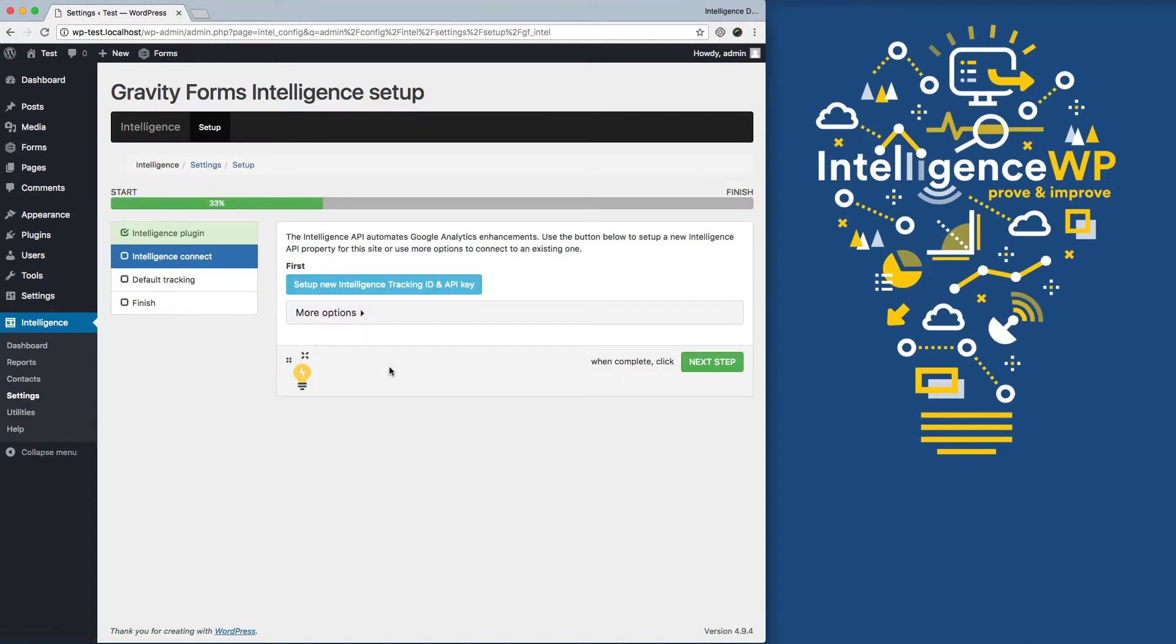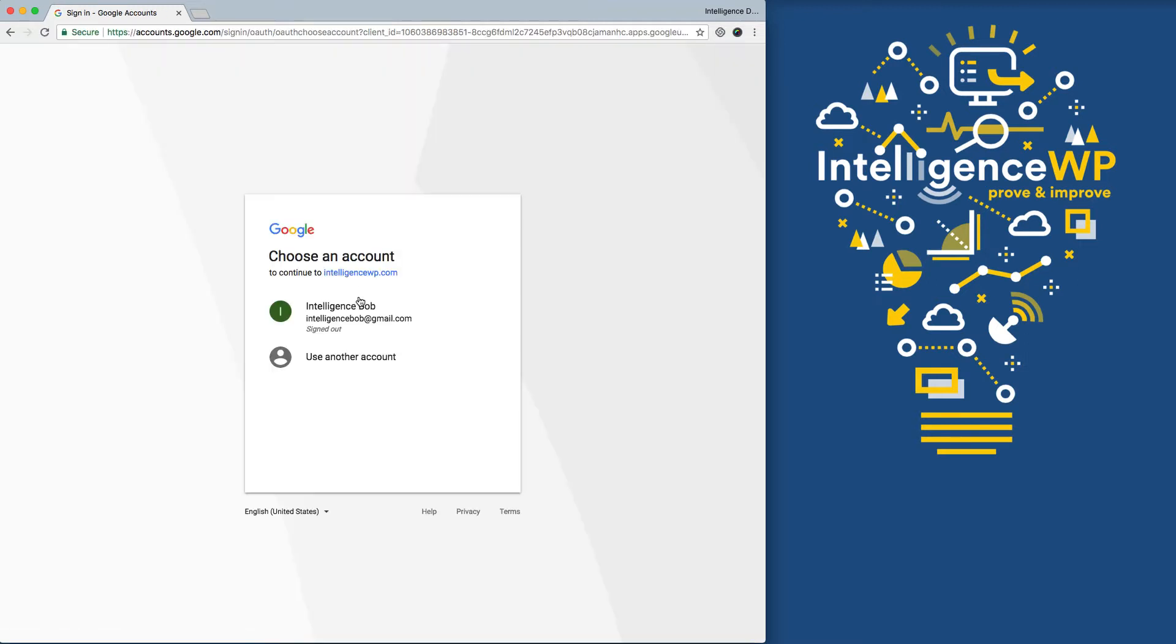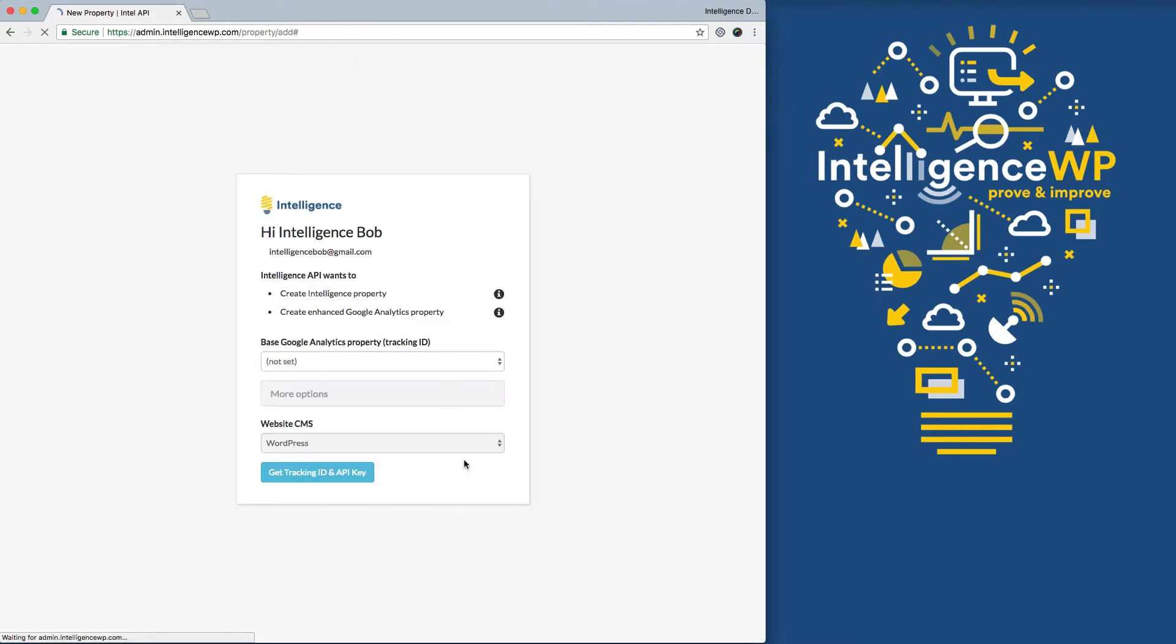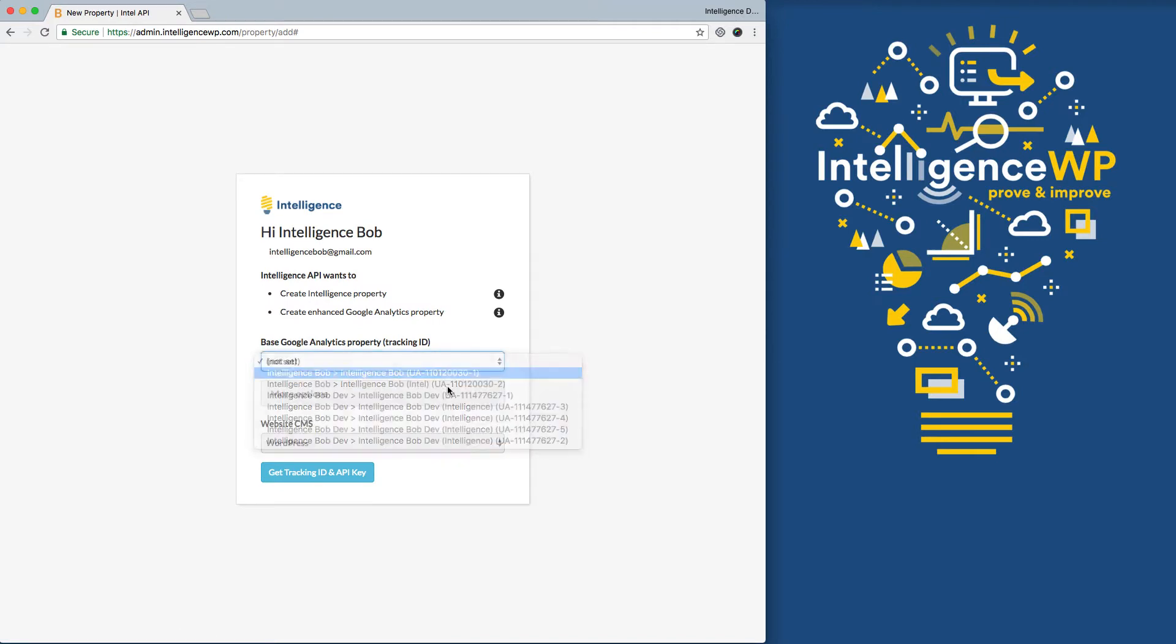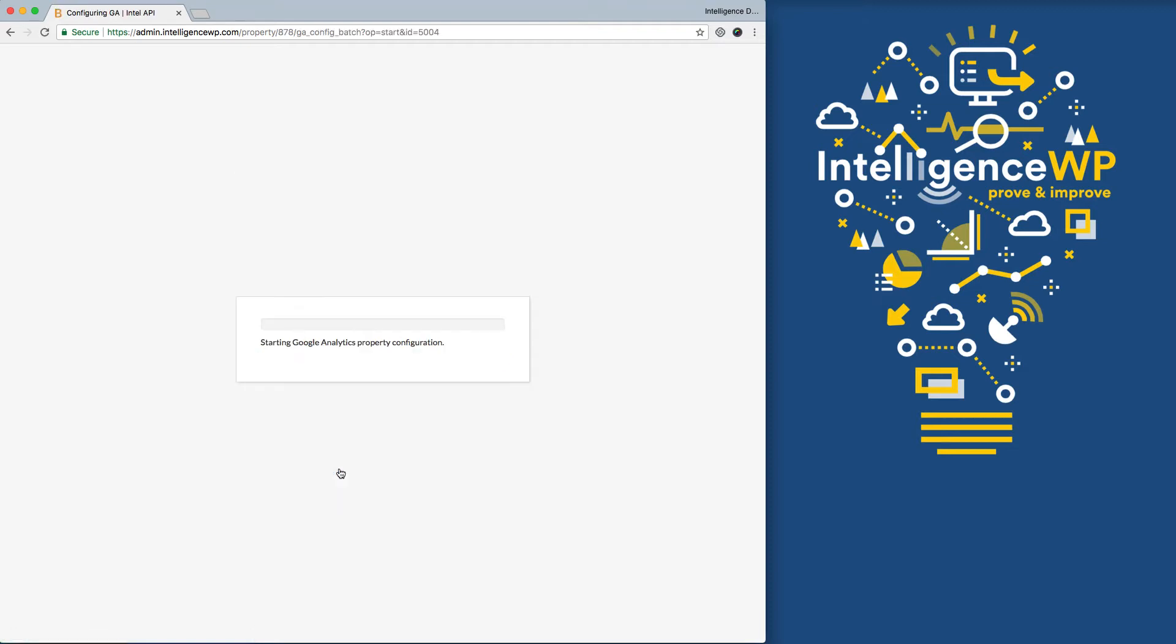Now I'm going to create an Intelligence Tracking ID to help automate the management of Google Analytics. Log into my Google Analytics account. Connect it to the Google Analytics API. And now I'm going to select the existing tracking ID on my site. Now Intelligence is creating an enhanced profile that will work side by side with any existing Google Analytics configuration I've already done.